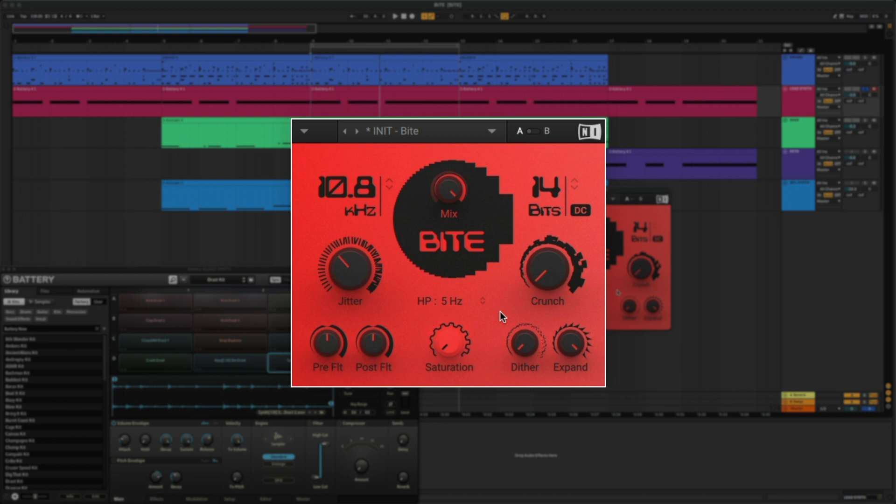Let's turn up this crunch knob. This provides continuous control over the bit reduction effect. It allows you to smoothly control the resolution without the stepping effect. For instance, if I keep this knob all the way down and change the bit depth, you can hear how it jumps to each value.